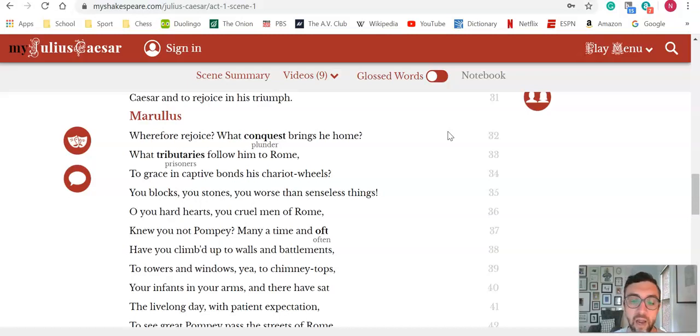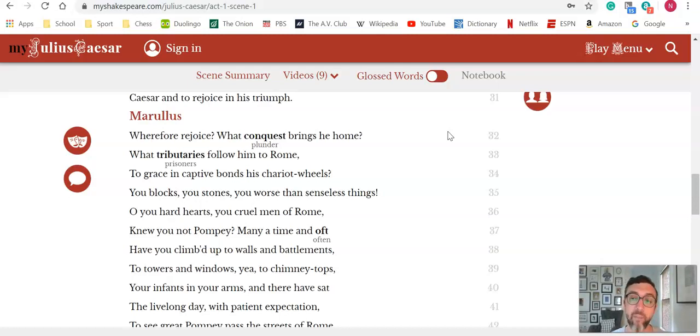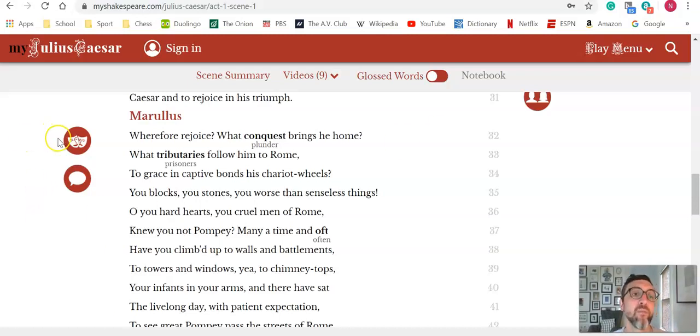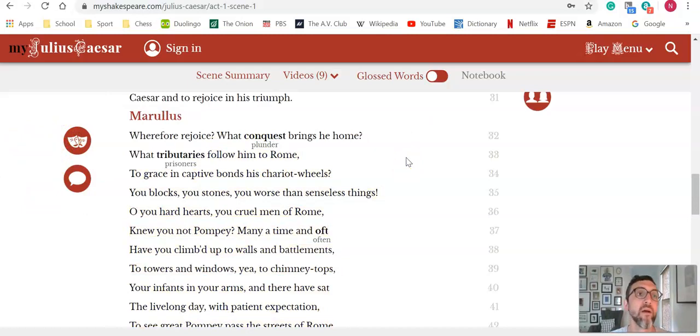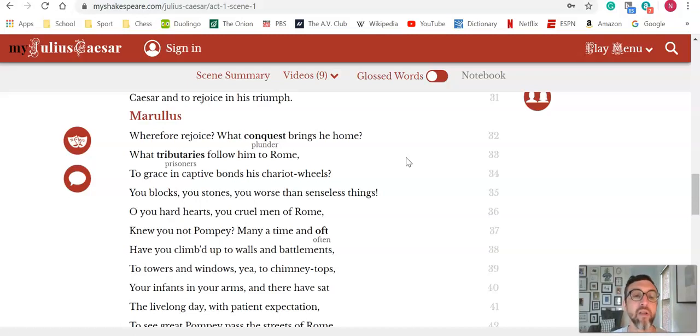As we started the at-home learning due to coronavirus, if we end up in that situation again, something like this where you can be armed with MyShakespeare and maybe seven or eight different activities you can do with it really goes a long way for teacher and student confidence.